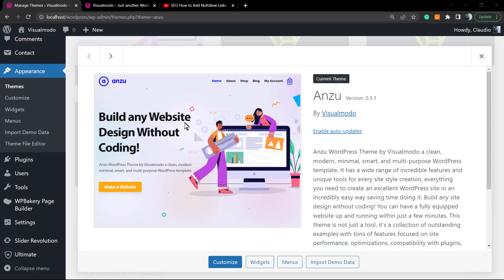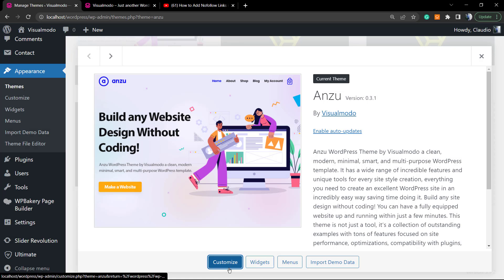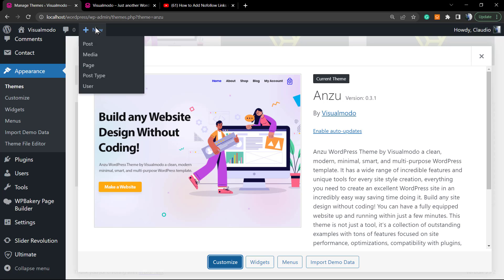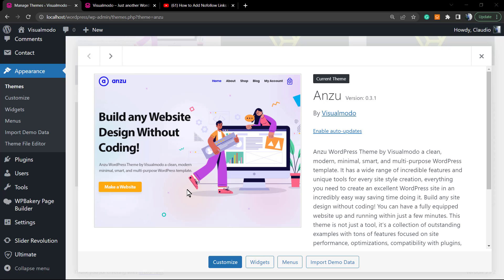What's up guys, here's Claudio from Visualmodo WordPress themes. In today's video, we're gonna learn how to apply widgets into the footer section using our Enzu WordPress theme. First of all, make sure that you have the Enzu free WordPress theme installed so you can see all of the options into the customizer panel of your WordPress website.